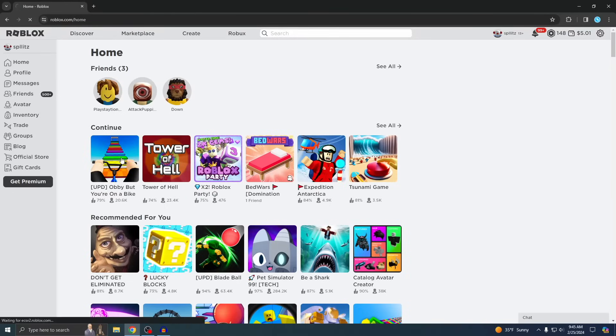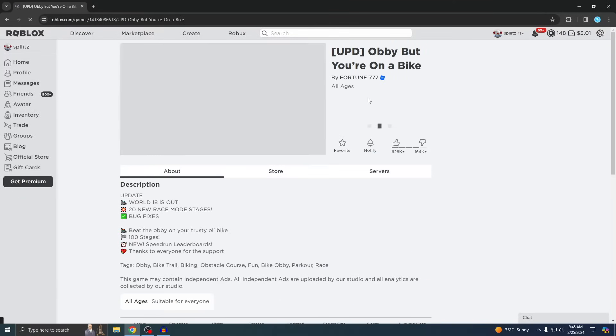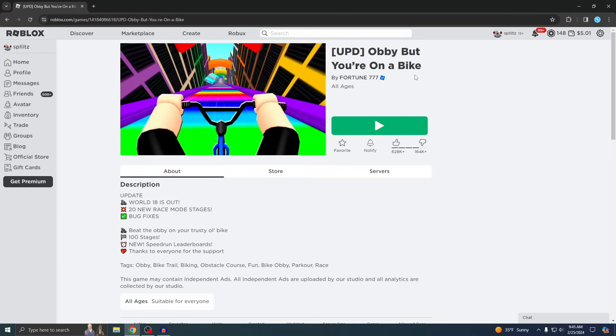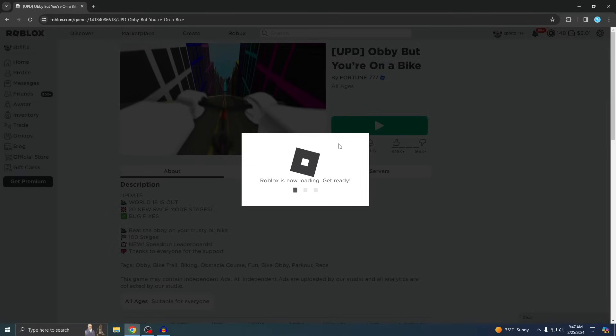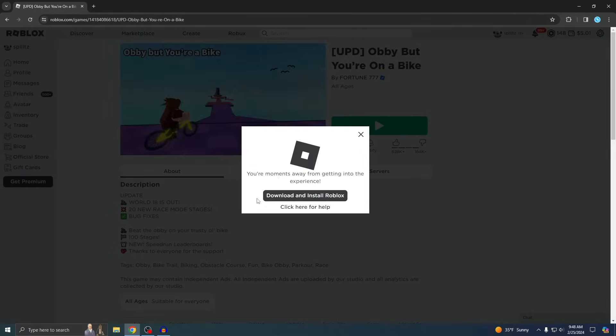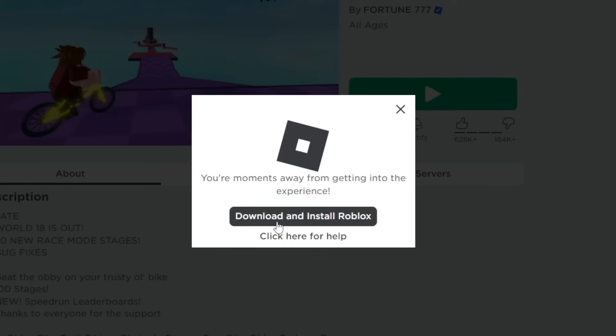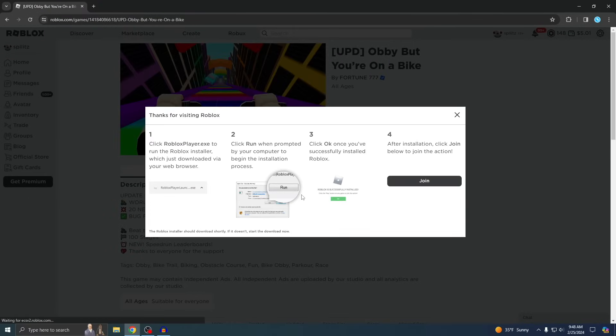I'm just going to use Obby But You're On a Bike for an example. Once you find your game, you just want to click on the play button and then you'll see a pop-up up here. Just wait for it. So this is it right here. It says download and install Roblox, so just click on that.